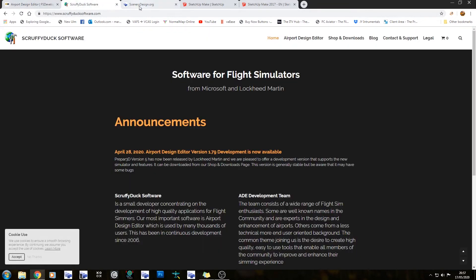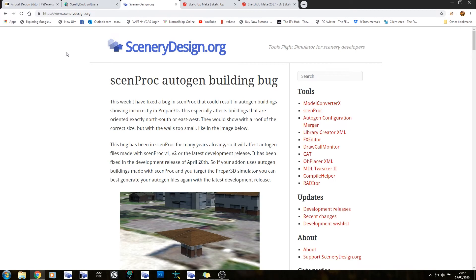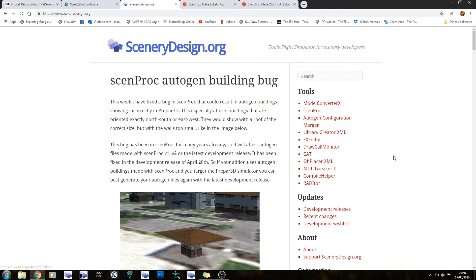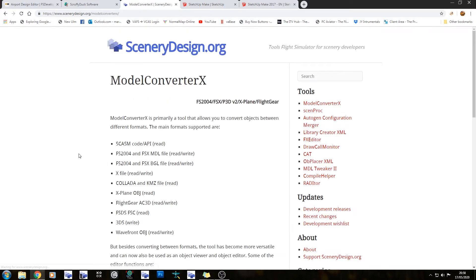The next scenery software you're going to need is Model Converter X. It can be found on this website here called SceneryDesign.org. Inside here you have a multitude of tools: Model Converter X, Scene Proc, Gen Configuration Manager, Library Creator XML, FX Editor, Draw Call Monitor, CAT — which is a conditional animation tool — Object Placer, MDL Tweaker 2, Compile Helper, and Radiator. The first thing I would highly recommend getting from this would be Model Converter X, but instead of clicking on the stable releases, the best thing to do is click on the development releases here.